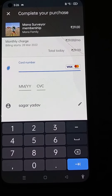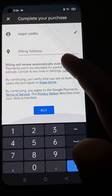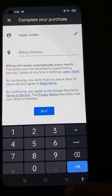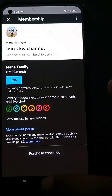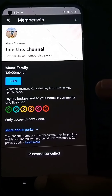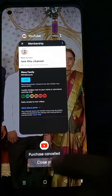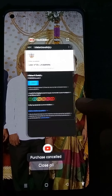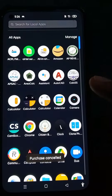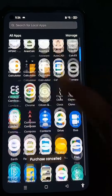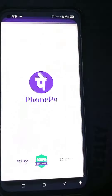It shows the payment method by card, as shown. Here I am not going to use my card, so I am going to buy this membership using a UPI ID through the PhonePe application. So first I would like to open my PhonePe.